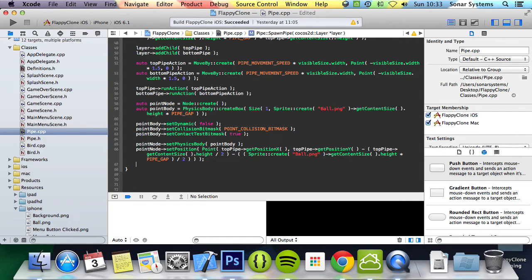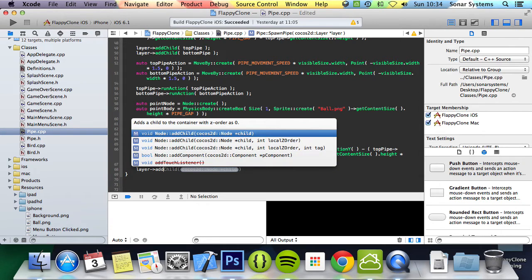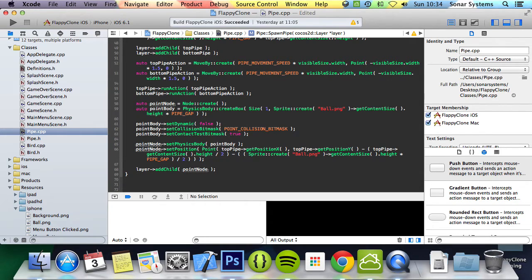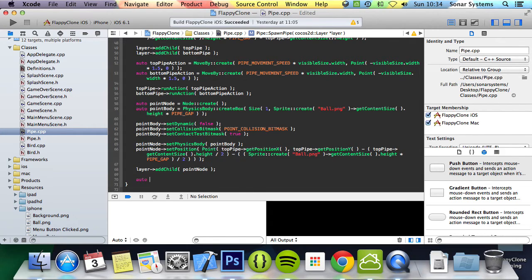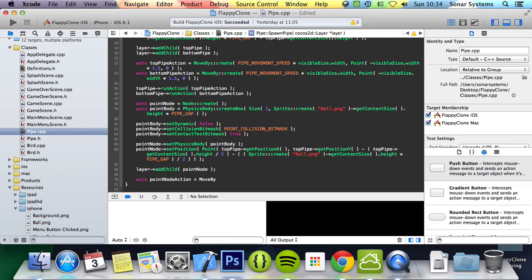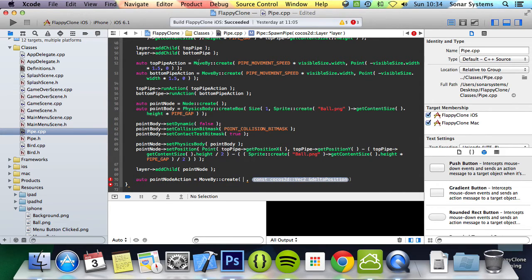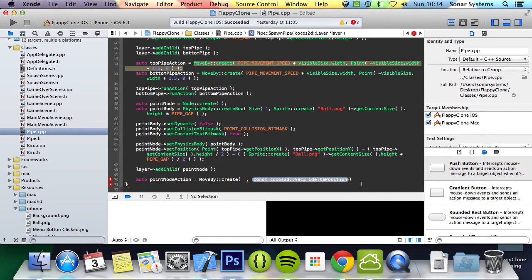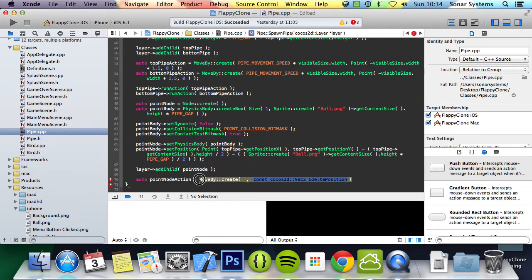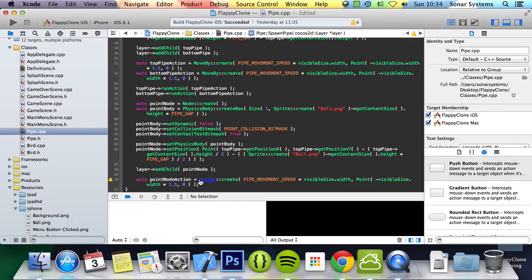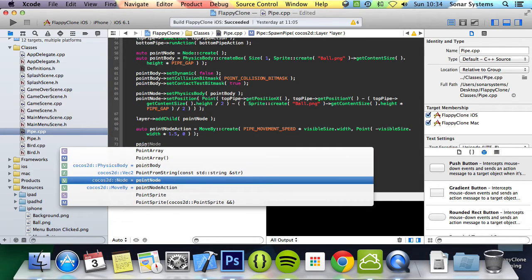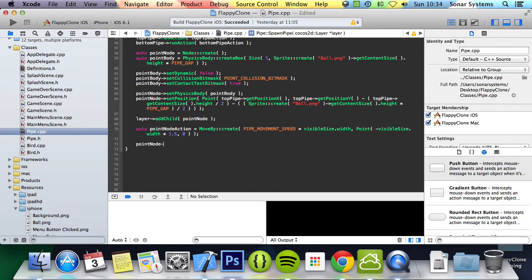Now we add it as a child to the layer. The final thing to add in the pipe class is the action to move the point node similar to the pipe action. Auto pointNodeAction equals MoveBy::create—this is the exact same as the pipe action, so we can copy and paste it. Then pointNode->runAction with pointNodeAction.